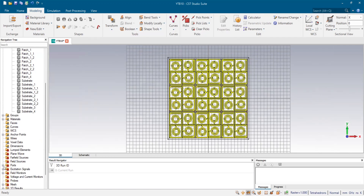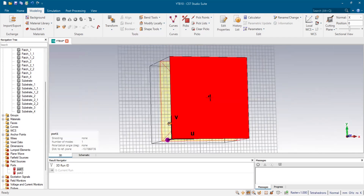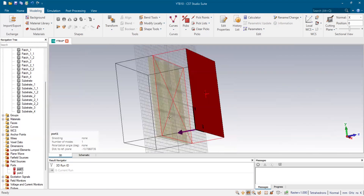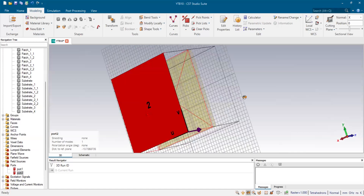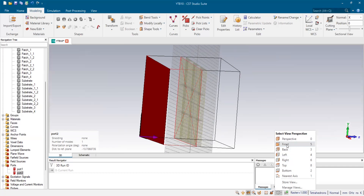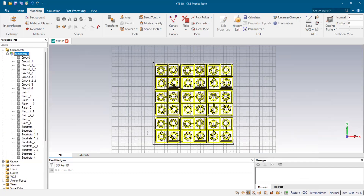If you check the ports — since we set the boundary to periodic earlier — it's going to recalculate itself and work for the full array. You can see that earlier when our design was a single unit cell, the port was working for a unit cell, and right now it's working for an array. Port 2 is also updated accordingly. This is how you can actually design an array by your choice and simulate it.